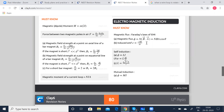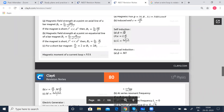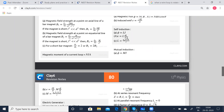Induced EMF E is equal to minus dΦ by dt. Self-inductance or self-induction: phi is equal to L·I, where L is the self-inductance. So E is equal to L into dI by dt. L is equal to mu₀ N² A by L, where mu₀ is the permeability, N squared — N stands for number of turns, A for area of cross section, and L is the length.